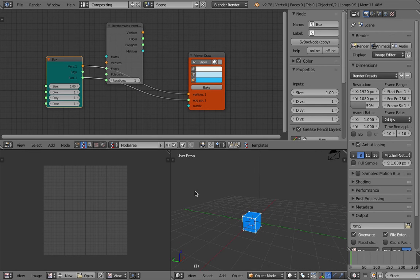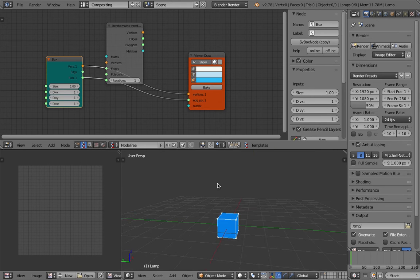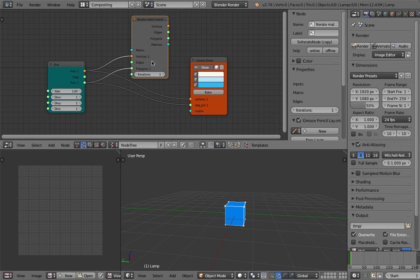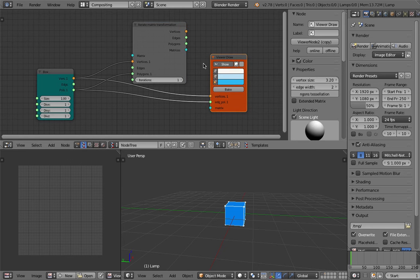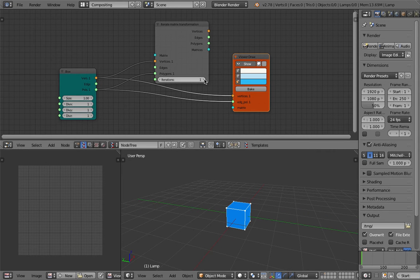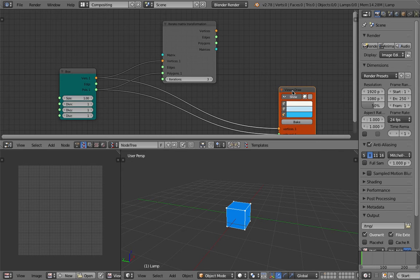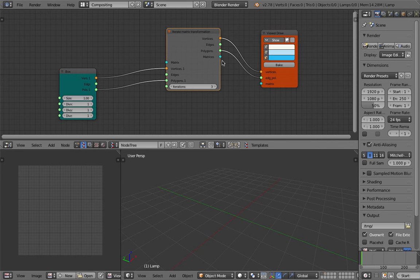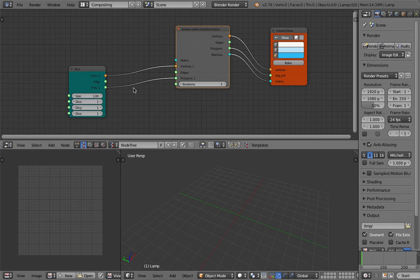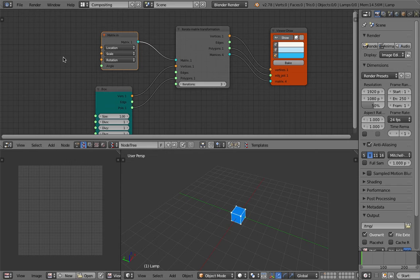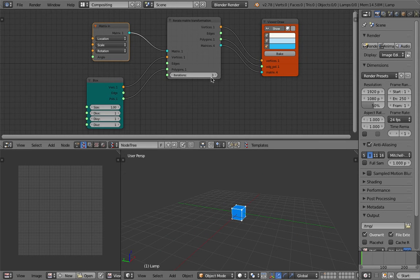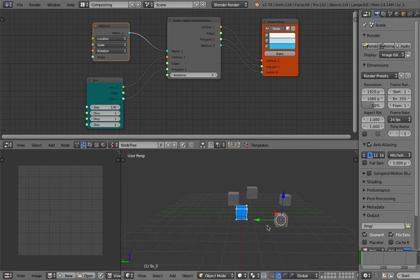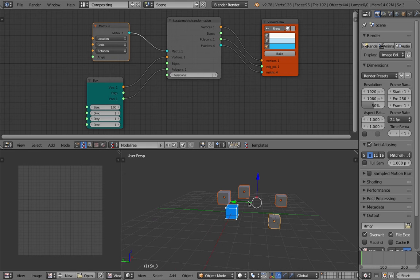Let's create a box with a size of one unit. Plug this into the vertices and polygons as input for iterate matrix transformation. To see something, we need to increase the iterations and provide an input matrix. Now we have something, with three iterations.